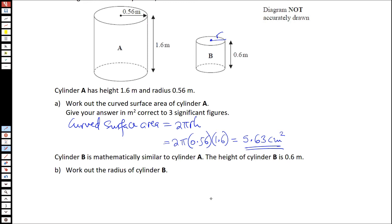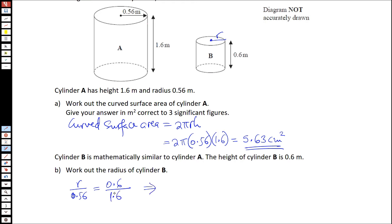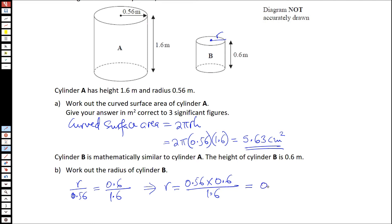Now, we know that if two shapes are mathematically similar, then the ratio of their lengths should be equal. So basically, r over 0.56 — which is the ratio of the radii — should be equal to the ratio of the heights. That implies that r will be equal to 0.56 multiplied by 0.6 divided by 1.6.